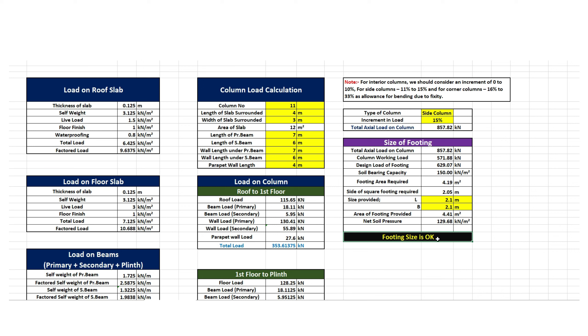So this was all about this lecture. If you want the Excel sheet of this calculation, you can check out the link in the description box of this video. Thank you.